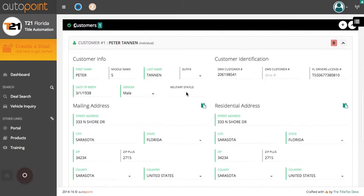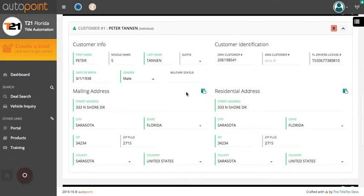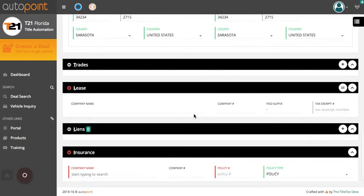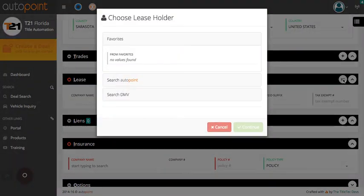In the customer section, verify the customer information is correct, including their name, driver's license, date of birth, gender, and address information. You will then select a lease company by clicking in this circle.